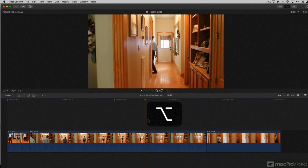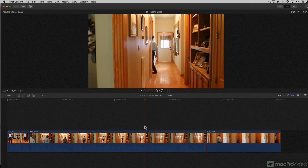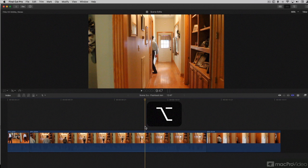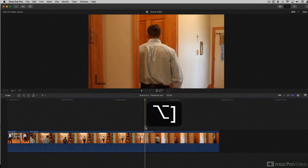So option, I want to trim this out point to right here where my playhead is. So I'll use option right bracket. It trims it.